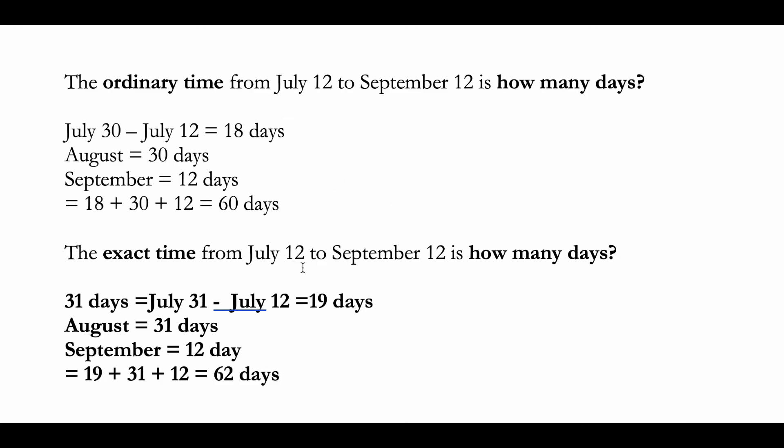time period, you're getting different numbers of days. For ordinary time you get 60 days, and for exact time you're getting 62 days.